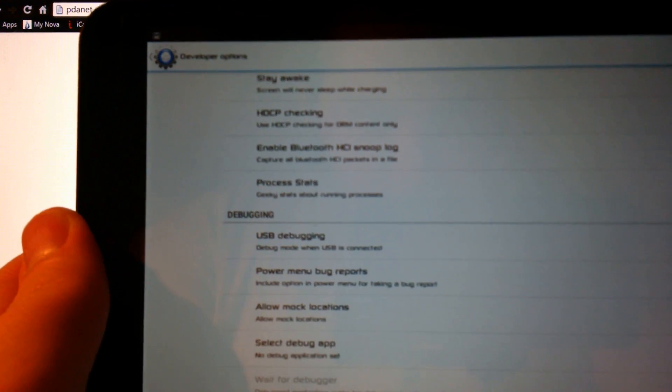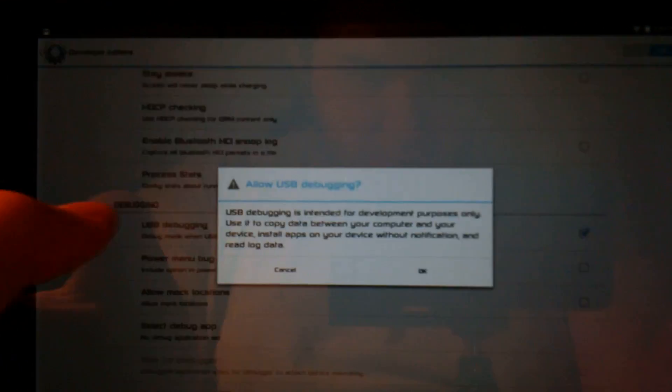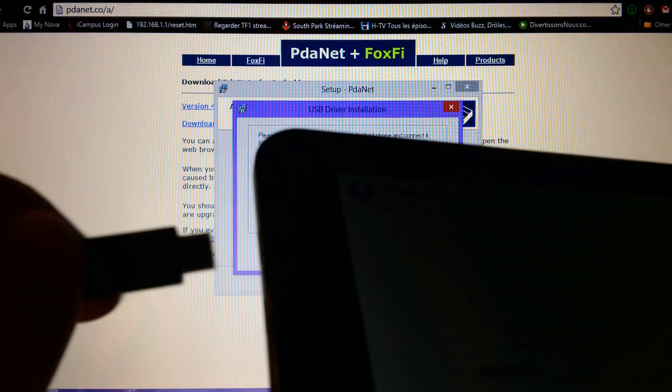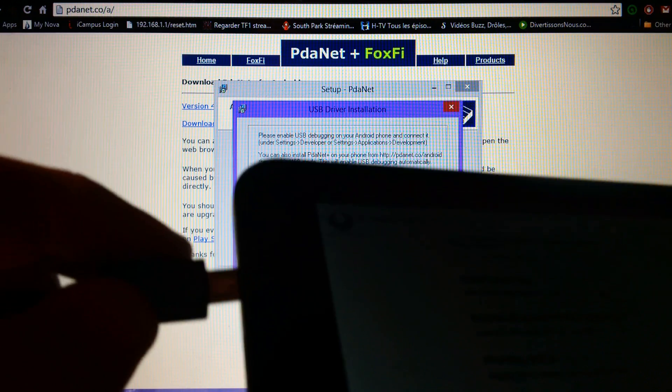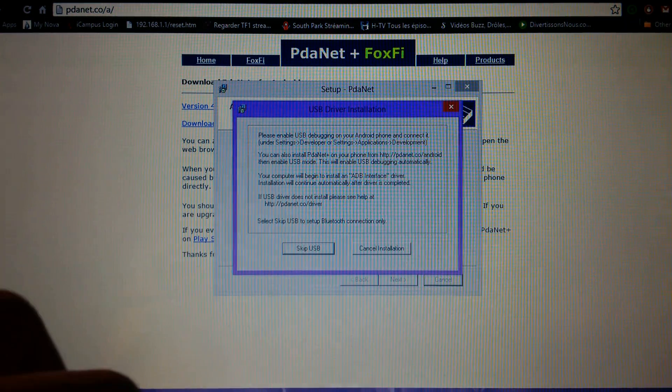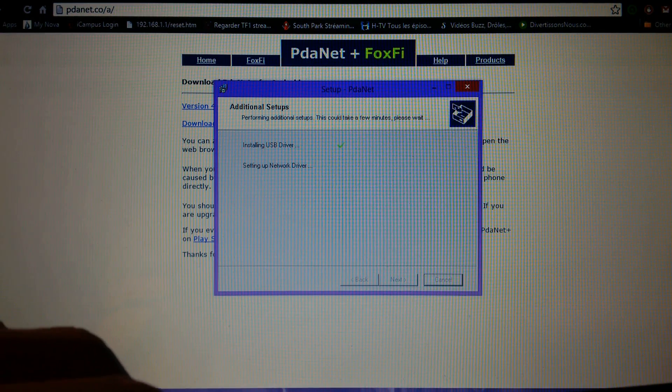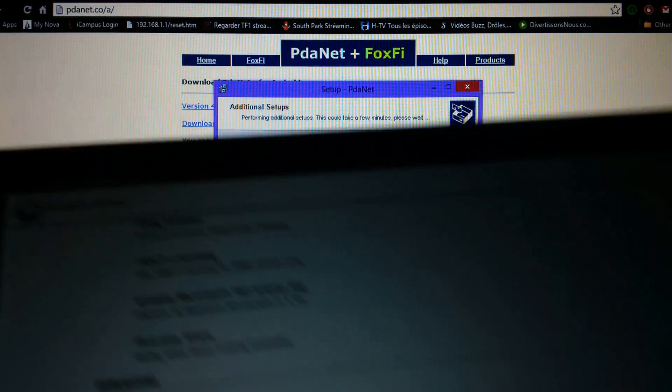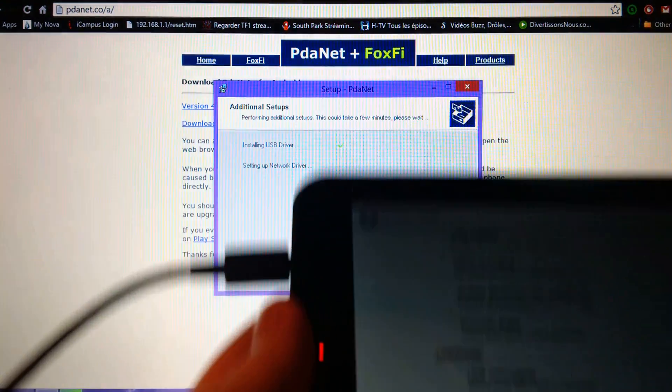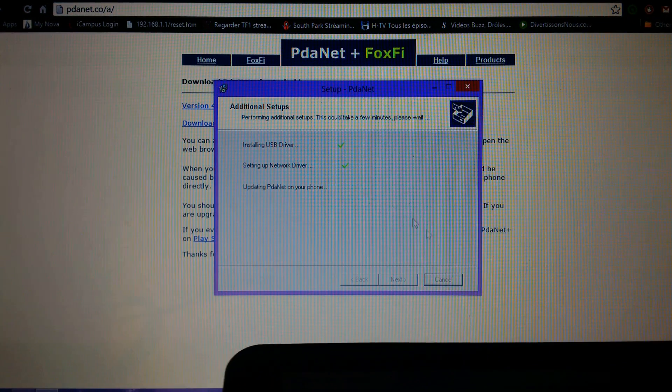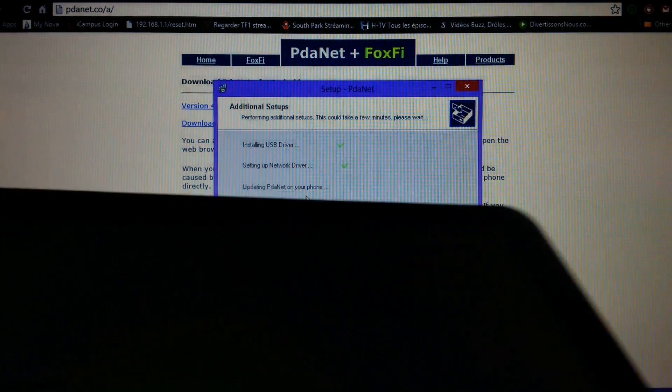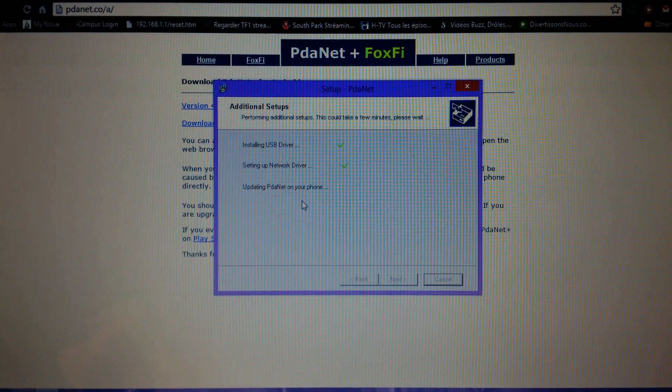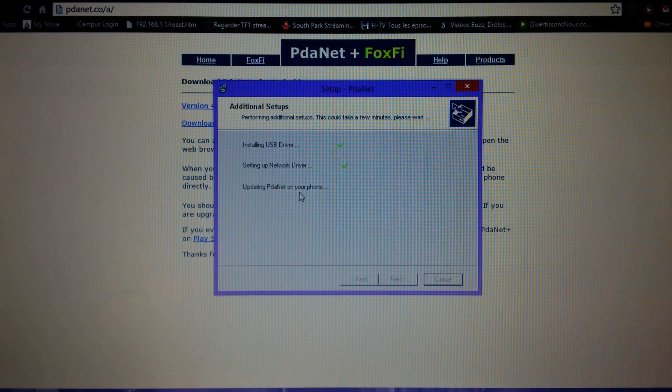There you have to allow USB debugging mode, so press it and then press OK. Now that you have done that, you take the USB and plug it to your computer. Remember you have to follow the instructions. Now that I plugged it in, it says installing USB driver, setting up. You just wait for it.